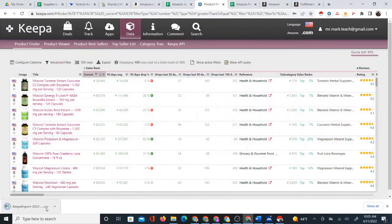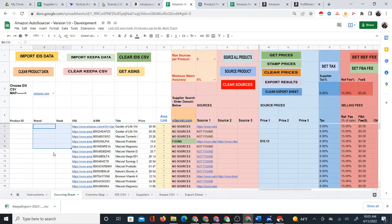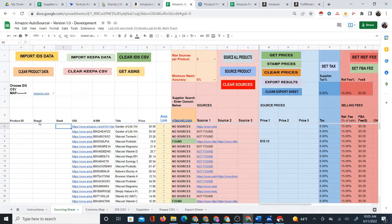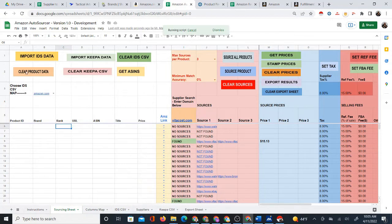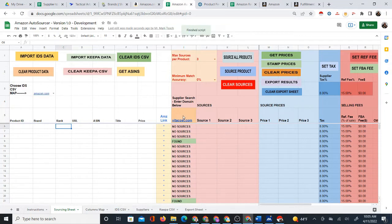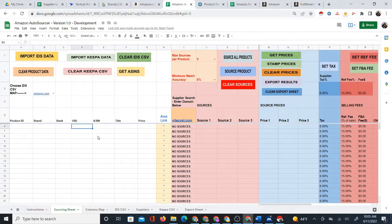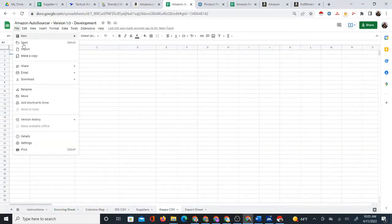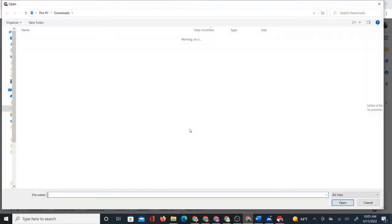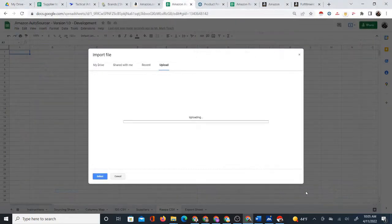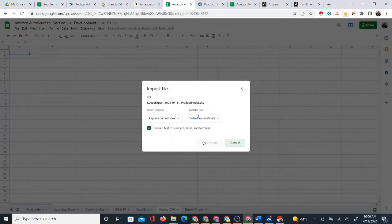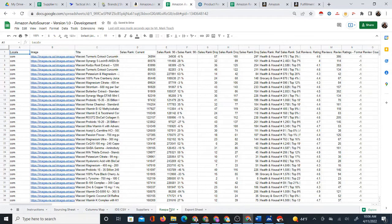Back in the Google Sheet auto sourcer, I'll clear the product data and clear the sources to start over. I can leave Vitacost.com in the supplier box since I'm still targeting that supplier. Now I'll go to the Keepa CSV sheet, clear it, go to File > Import, select the Keepa export file I just downloaded, replace the current sheet, and click import data. Make sure you do this on the Keepa CSV sheet.